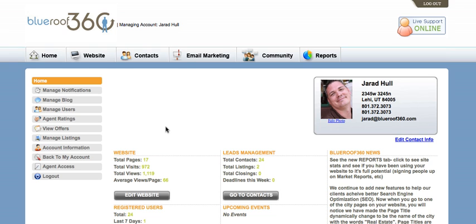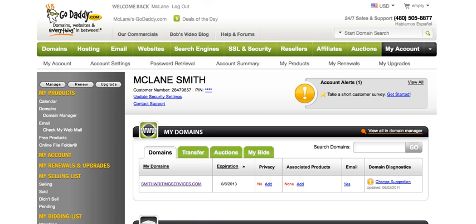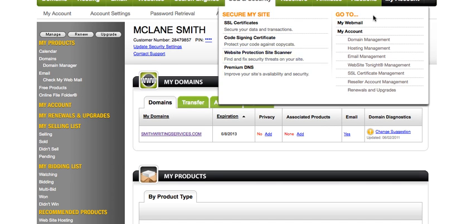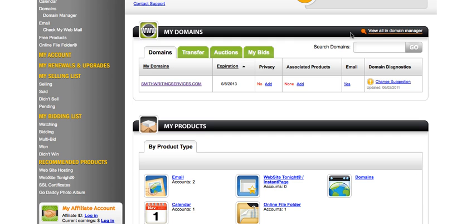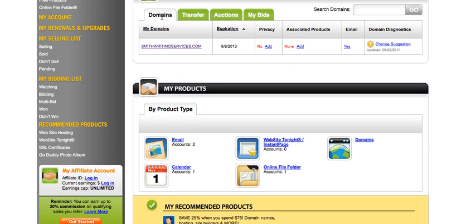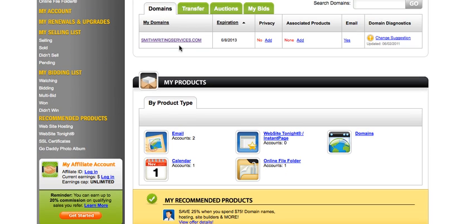Once you've purchased your domain name, access your domain registrar using your account information that they provide you. Click on My Account and then access your domains through their domain tag. Select the domain name and left click.